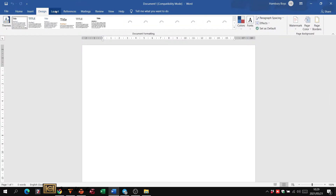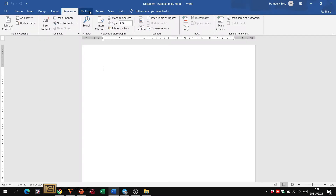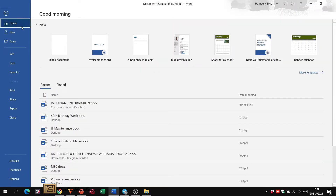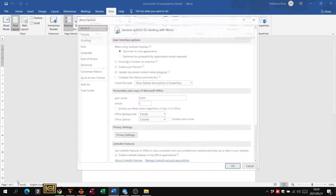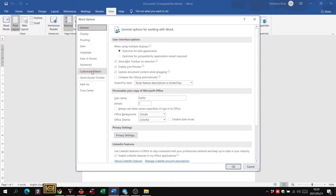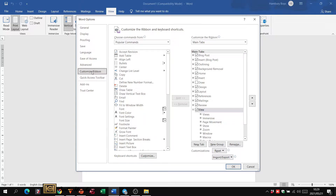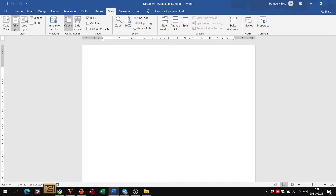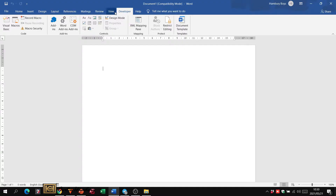When I look at my ribbon up top I don't really see the options I need. What we're actually looking for is known as the Developer tab. To enable it, go to File, then Options, then Customize Ribbon. On the right-hand side, look for Developer, put a tick in it, and click OK. Now immediately you've got your normal tabs plus the Developer tab.